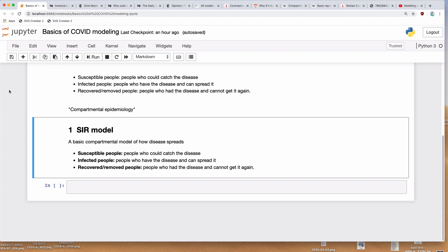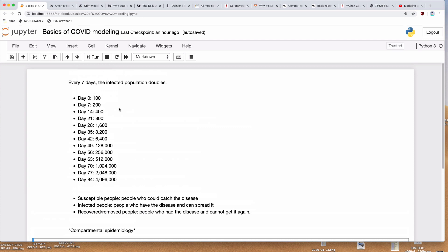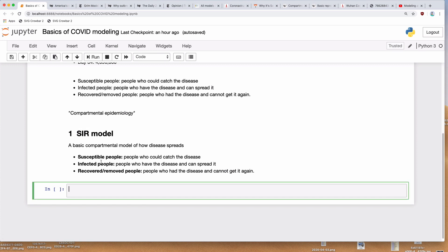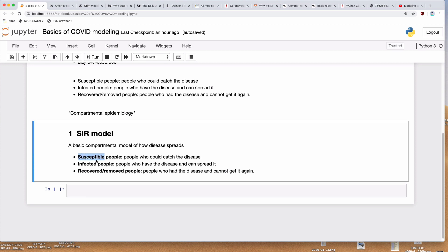All right, so we are continuing our quest to understand what COVID models are and how they work. In our last video, we started with a very basic model where every seven days the infected population doubled, and then we jumped to something called the SIR model, which describes the way that disease spreads through a population. It has everybody broken down into three groups: susceptible, infected, or recovered or removed.